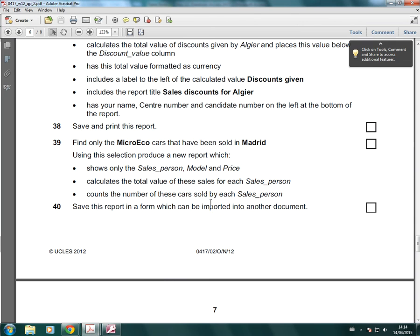So this question is saying for each salesperson. That's how it indicates a summary. So you need to look for those two words. For each is what you're looking for.